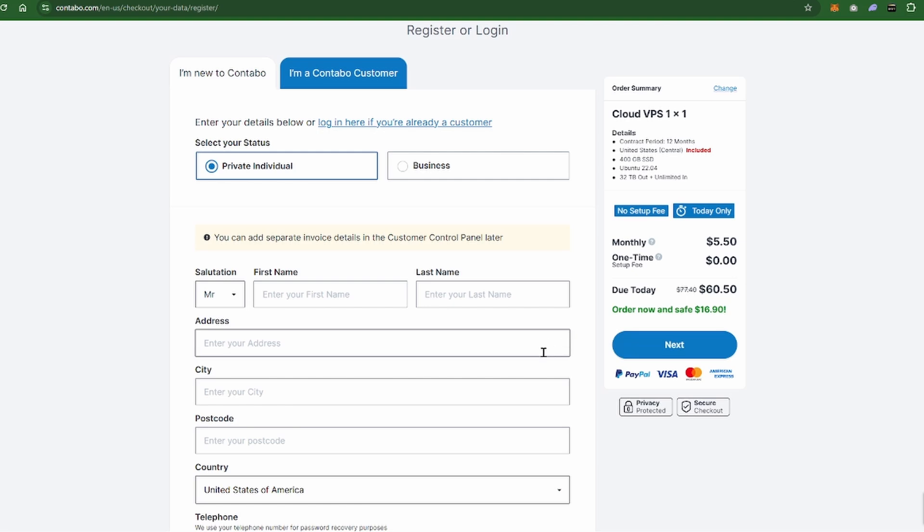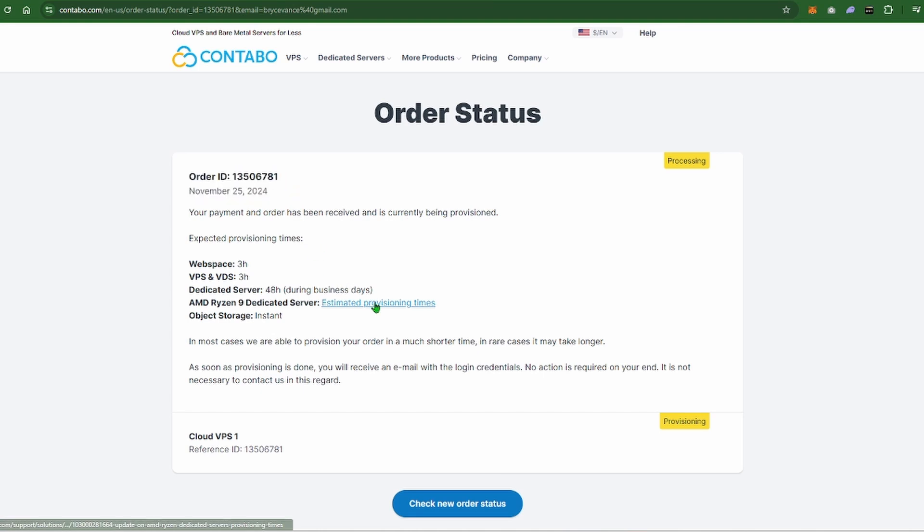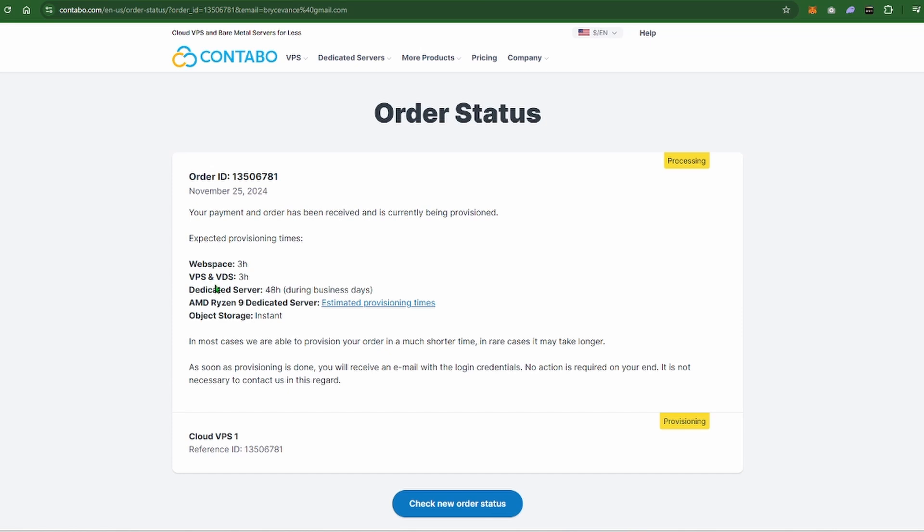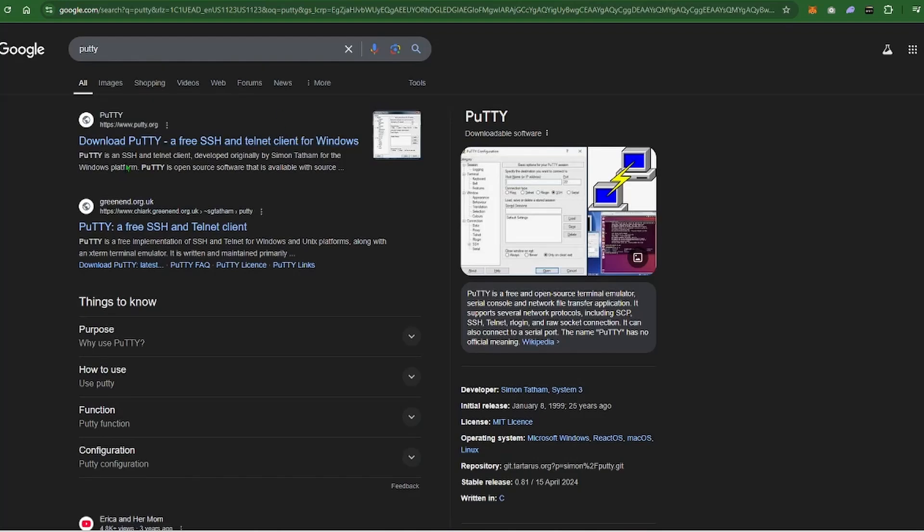All right, so I got my Contabo ordered for a whole year so I can show you guys how this all works. Hopefully my order ID doesn't let you guys sneak into my stuff somehow, which I'm sure it won't anyways. It says it can take up to three hours for them to provision the VPS. That's why I like RackNerd because as soon as you purchase it you can get in right away. It usually says it's a much shorter time but you might have to wait a little bit of time for them to email you the email and password, but three hours isn't too bad.